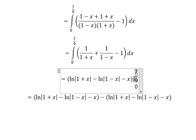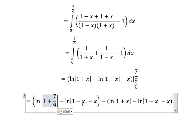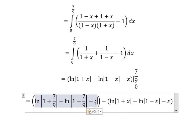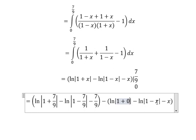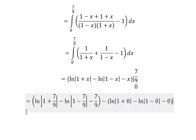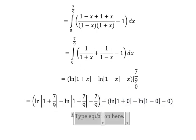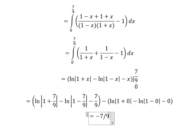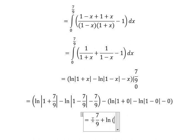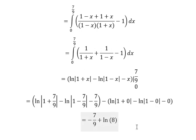I will put this value here, here, and here. And number zero goes here, here, and here. Now we calculate, and we get negative 7/9 plus ln of 8. This is the final answer. Thank you for watching.